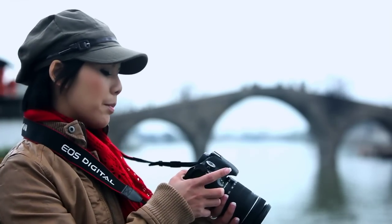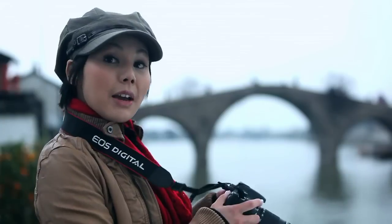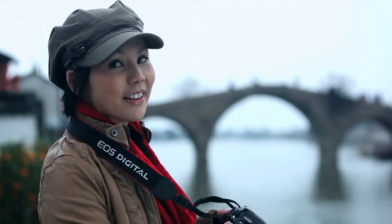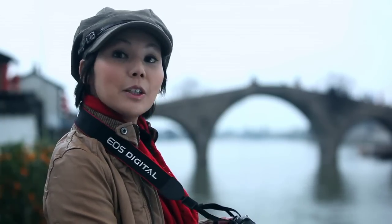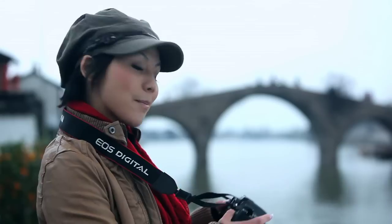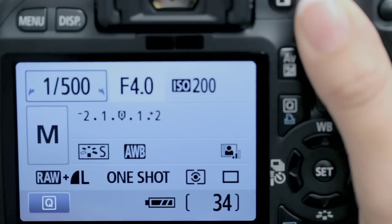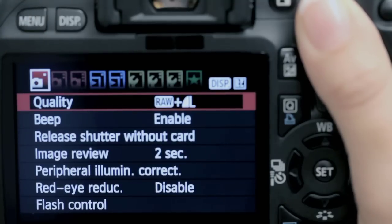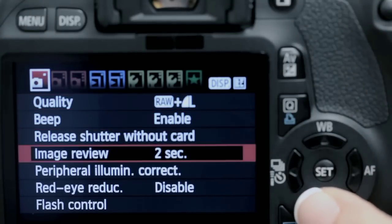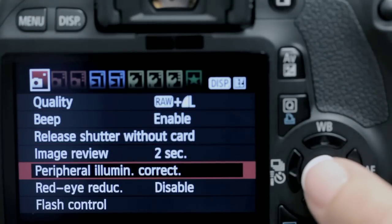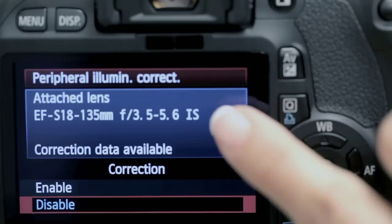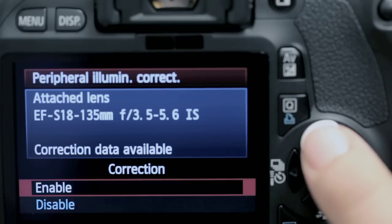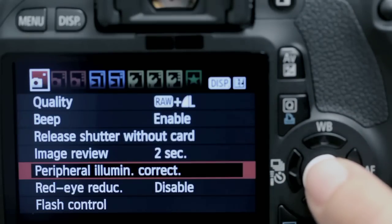Not bad, but notice the darker corners around the pictures? These vignettes happen sometimes when we use a wider angled lens. The 550D has a great function to correct this: Lens Peripheral Illumination Correction. Just hit the menu button, scroll down, check that the attached lens is displayed, enable it, then set.